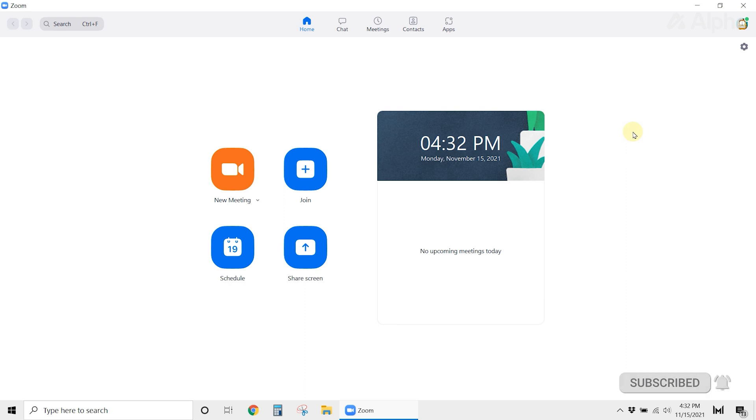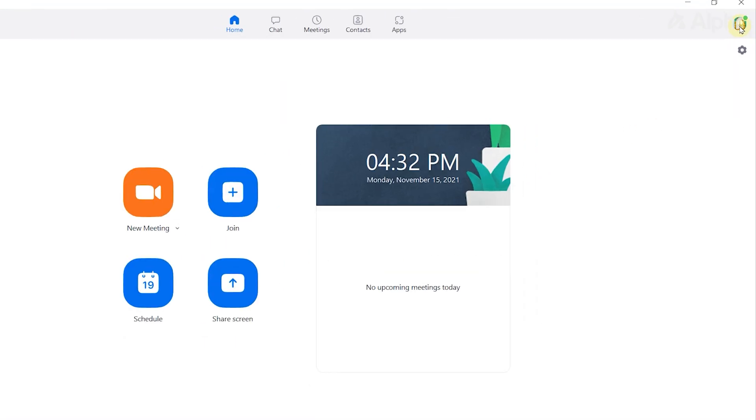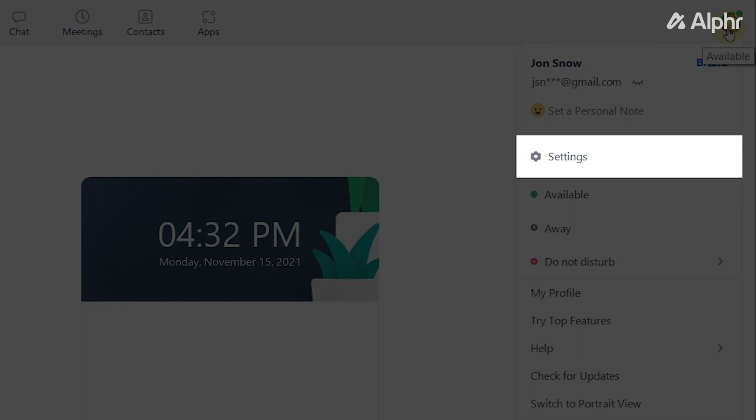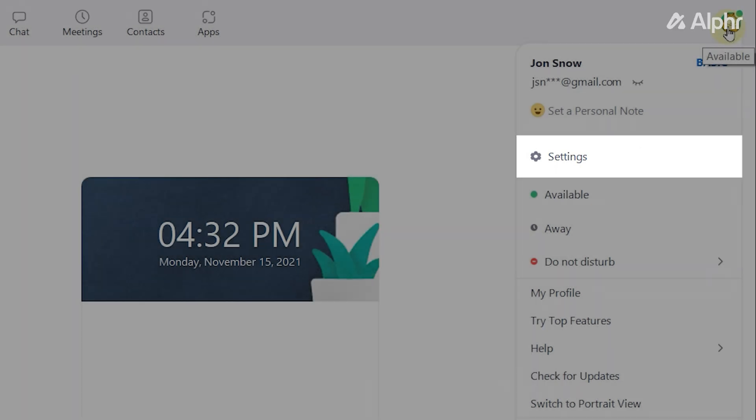If you are using the Zoom client on your computer, just launch the app, and on the main screen, click on your profile icon at the top right corner. Next, select Settings from the drop-down options.